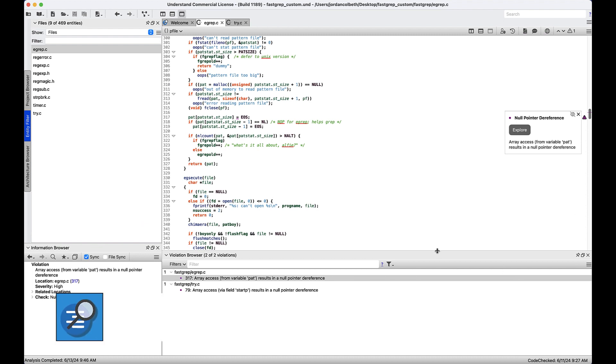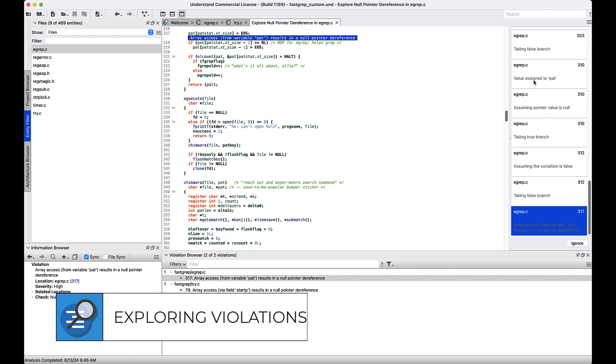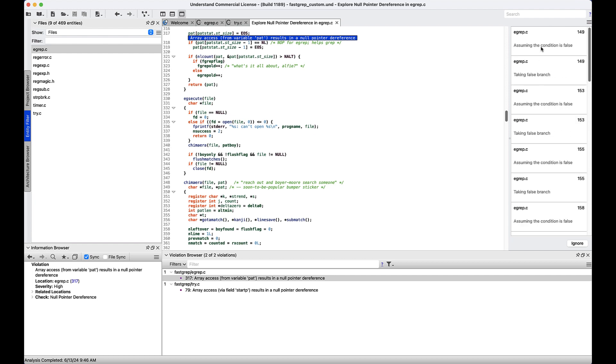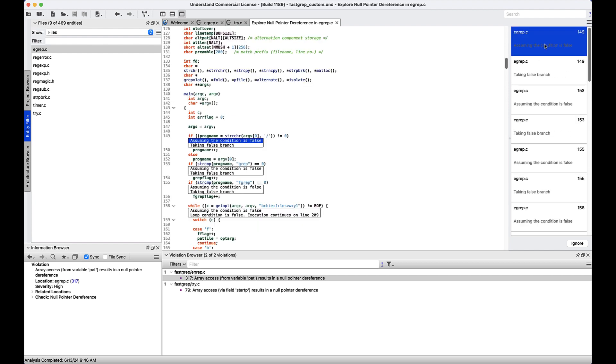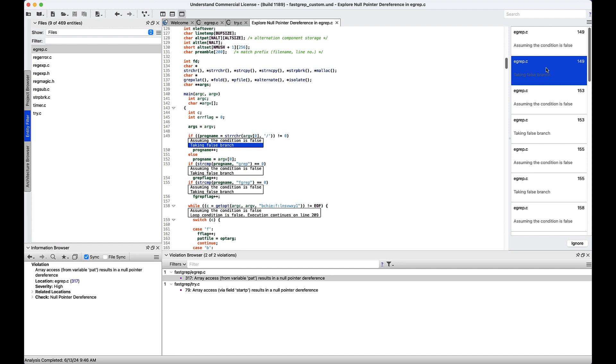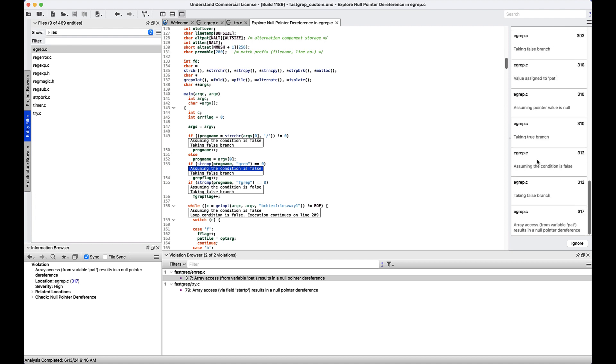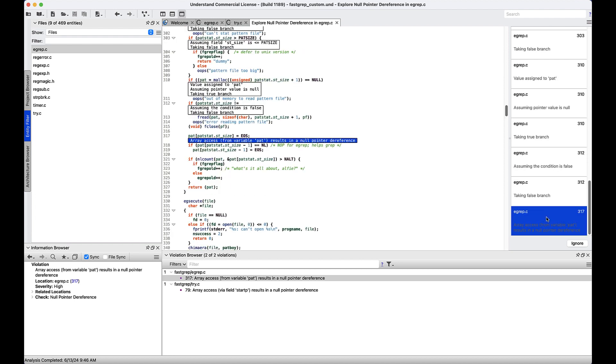After we've chosen a violation, we can press explore and we'll see a list on the right-hand side that details the exact steps required to replicate the bug. It starts on line 149 of egrep. Within the code editor, we'll see an explanation underneath each line of code that explains how the bug progresses. It starts here with assuming the condition is false, takes the false branch, then goes down to line 153, assumes the condition is false, takes the false branch, and so on, all the way down to where the violation occurs where an array access results in a null pointer dereference.